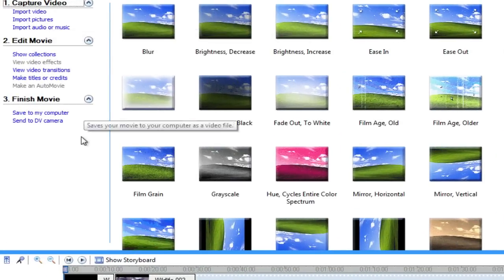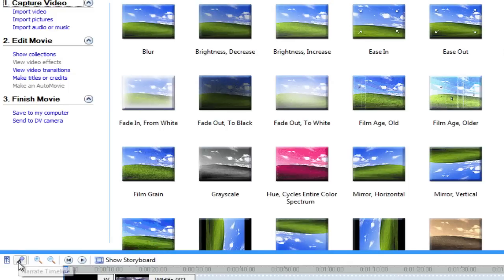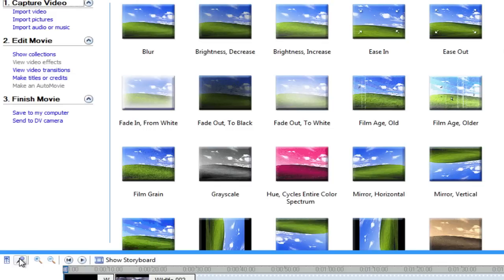Now this is where it gets a little different. This microphone is conspicuously gone in the new version. A lot of people have been asking me, how do I do a voice over? Well this is how you do a voice over right here. You click on it and you're able to narrate your timeline.